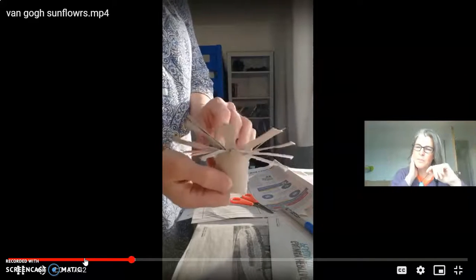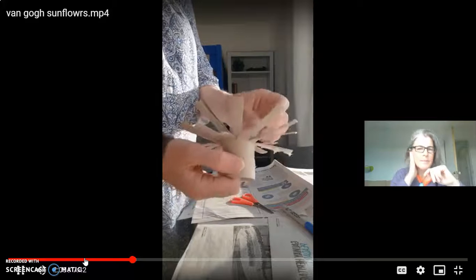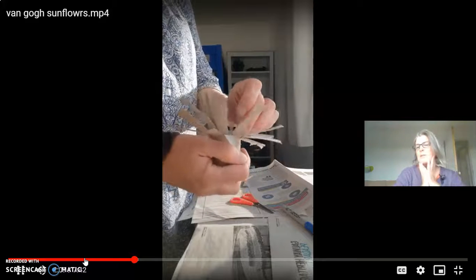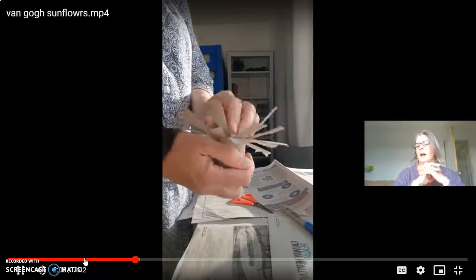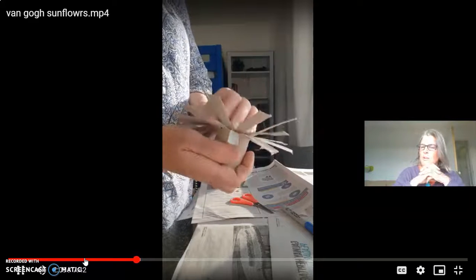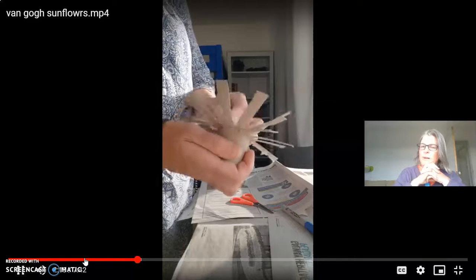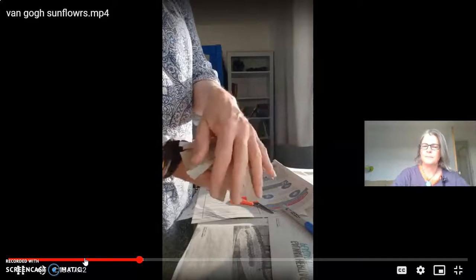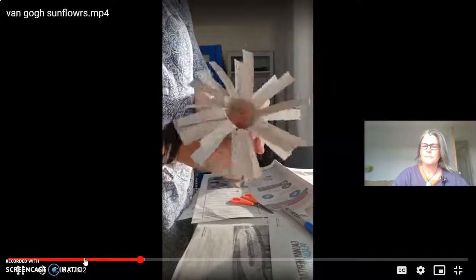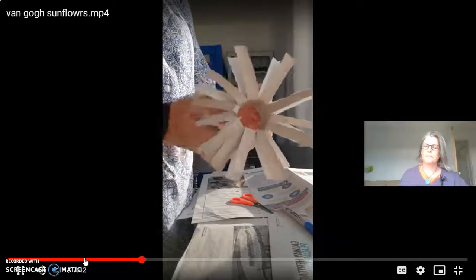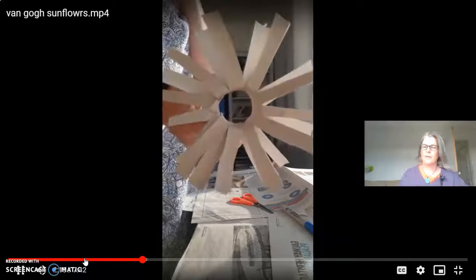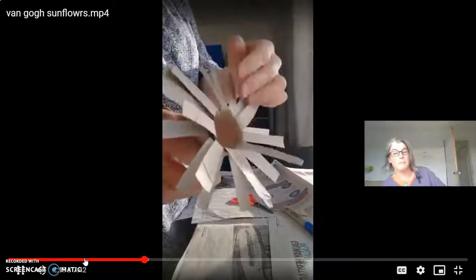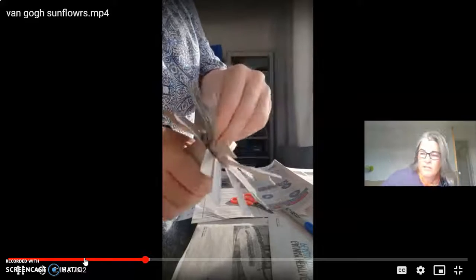Now you could always curve off the top of these petals — you could play with the shape of the petals a lot more. They don't need to be straight lines; I've just done them in the most basic way. So that's basically the petals of a sunflower.